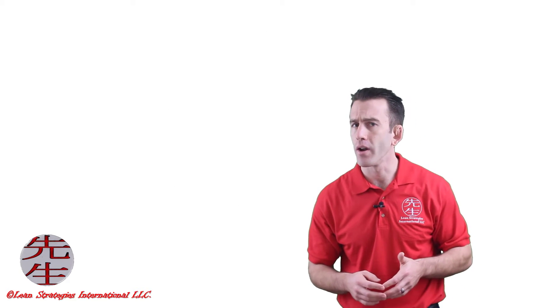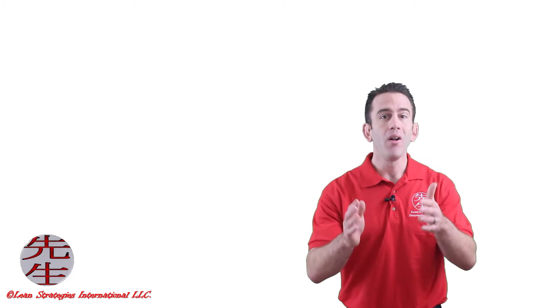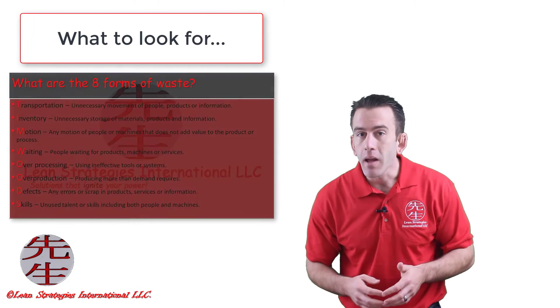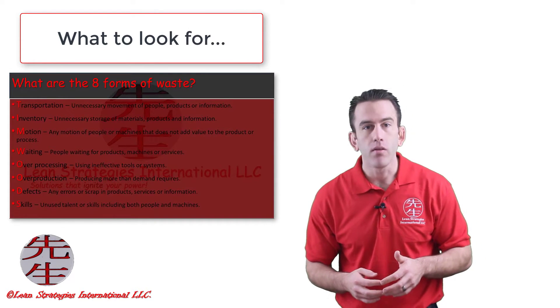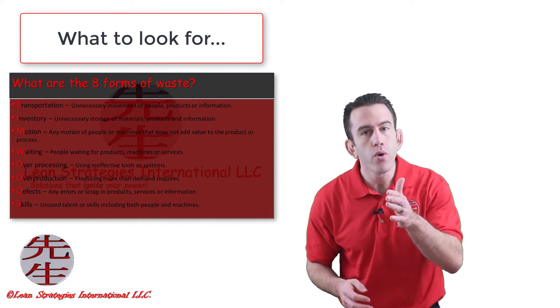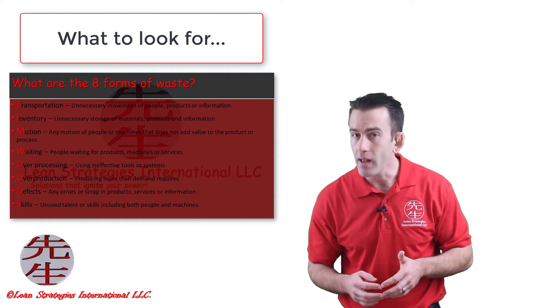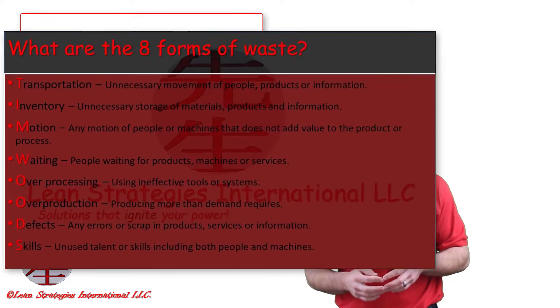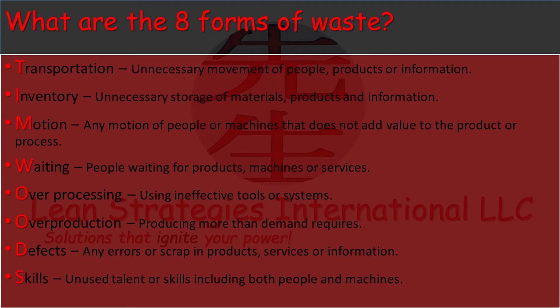So what do we look for during a waste walk? Well, as the name implies, a waste walk is used to root out the various forms of waste in an organization. As you may have learned from our other lectures on waste,